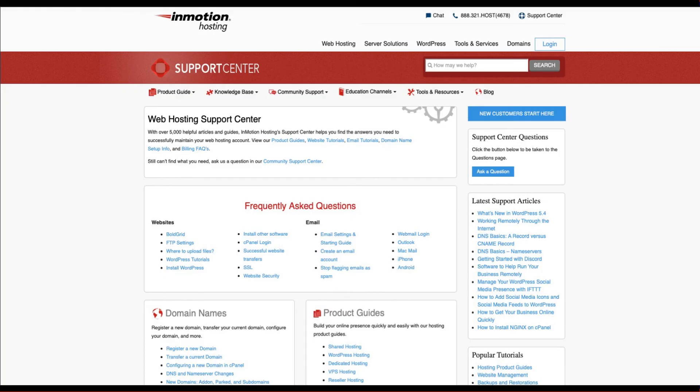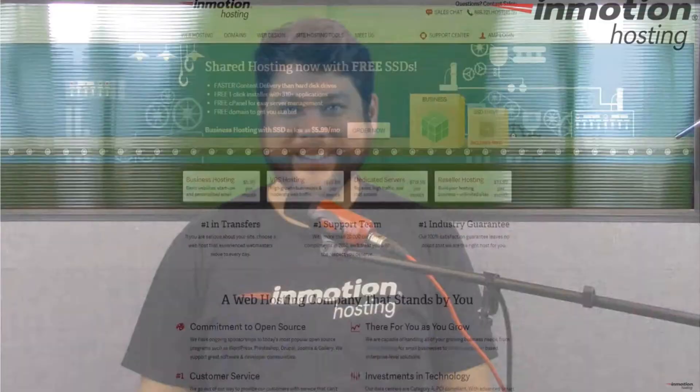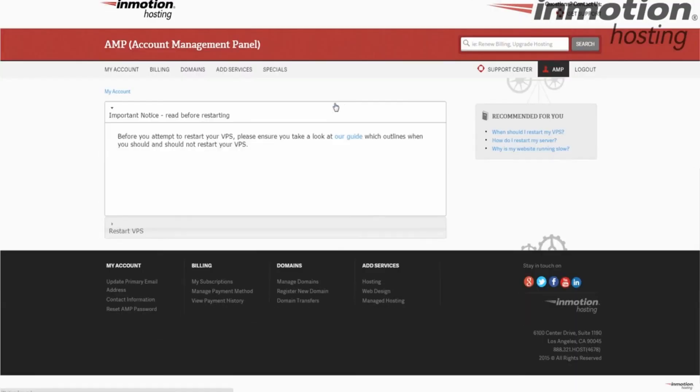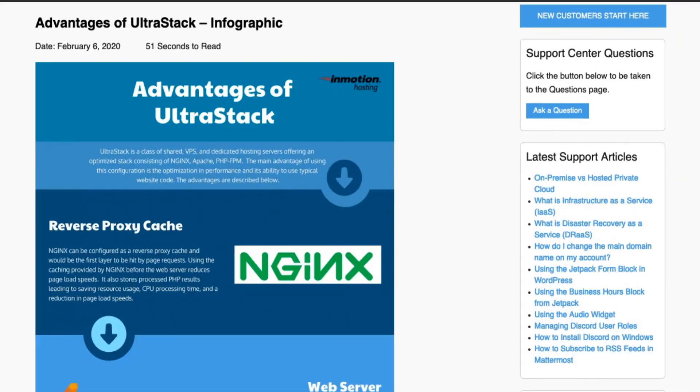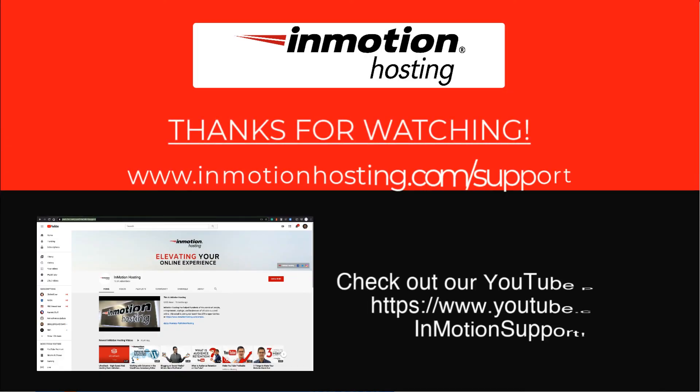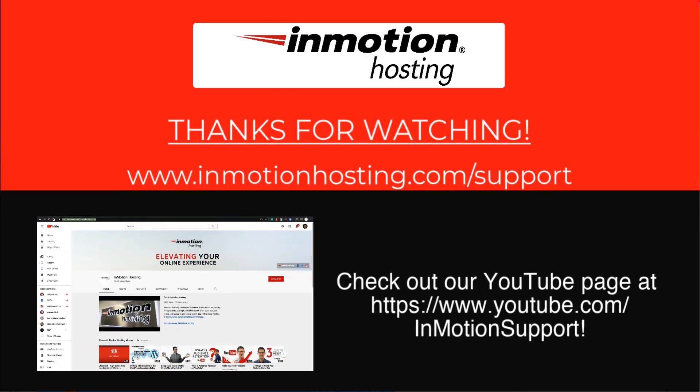Check out our InMotion Hosting support center for help with your website. We provide thousands of step-by-step guides, videos, and much more to lead you towards making your online project a successful one. You can find us at www.inmotionhosting.com/support.